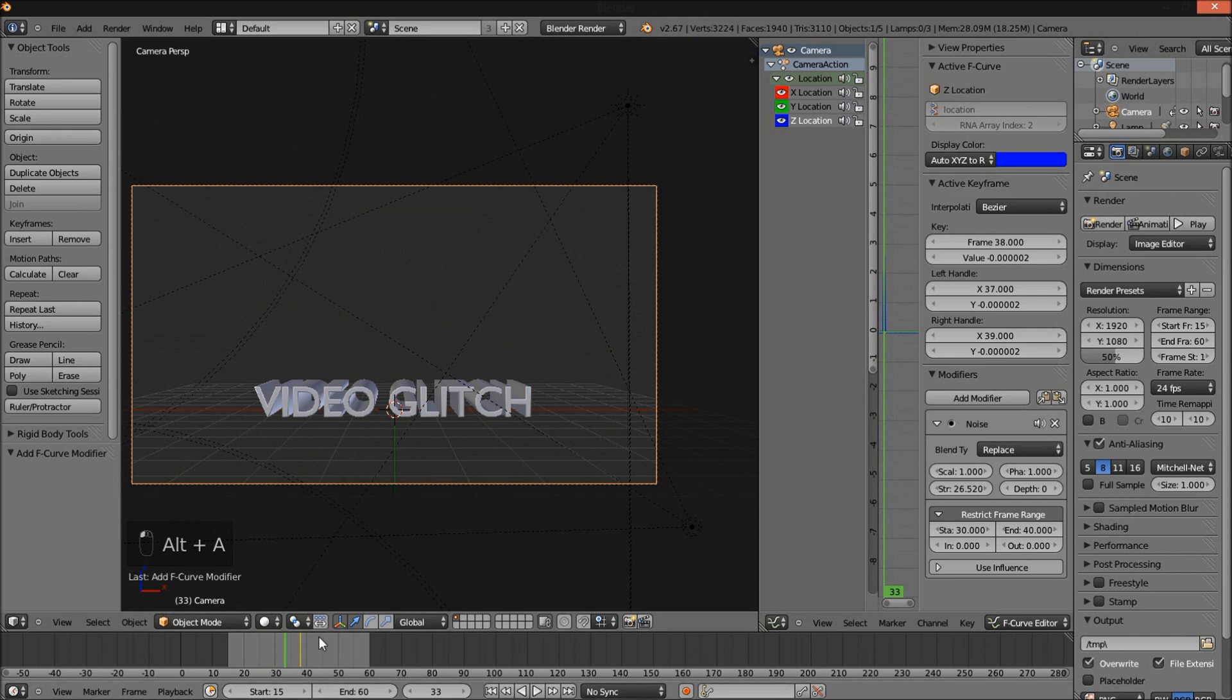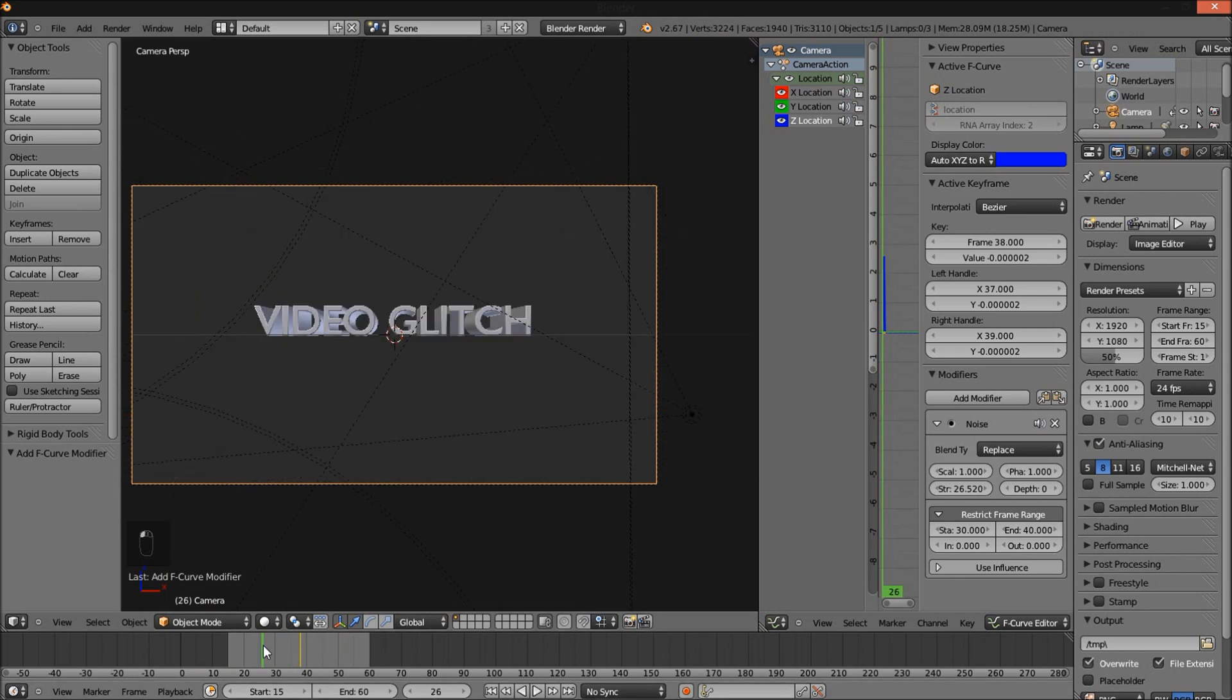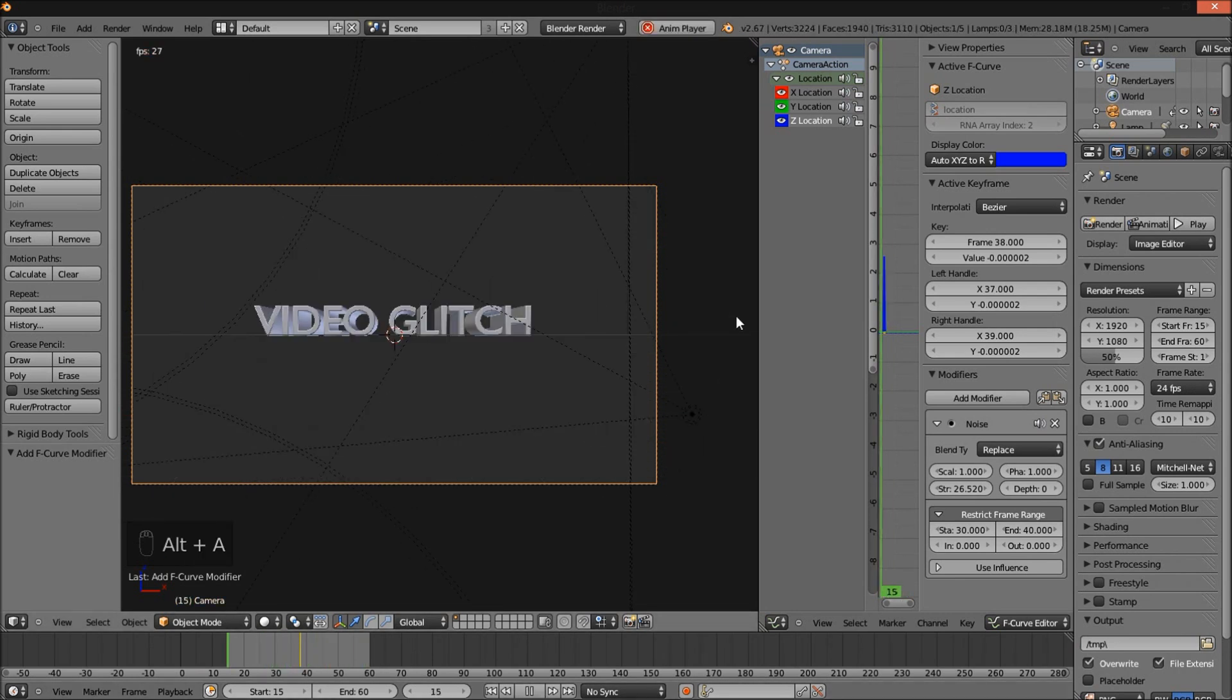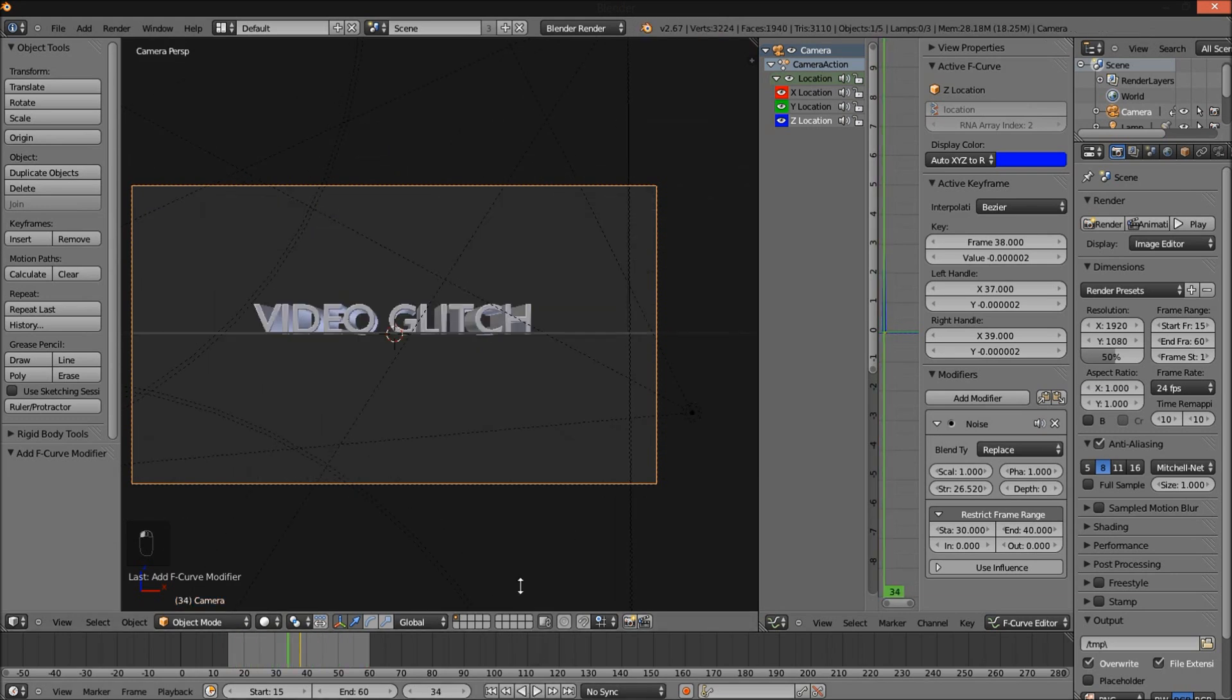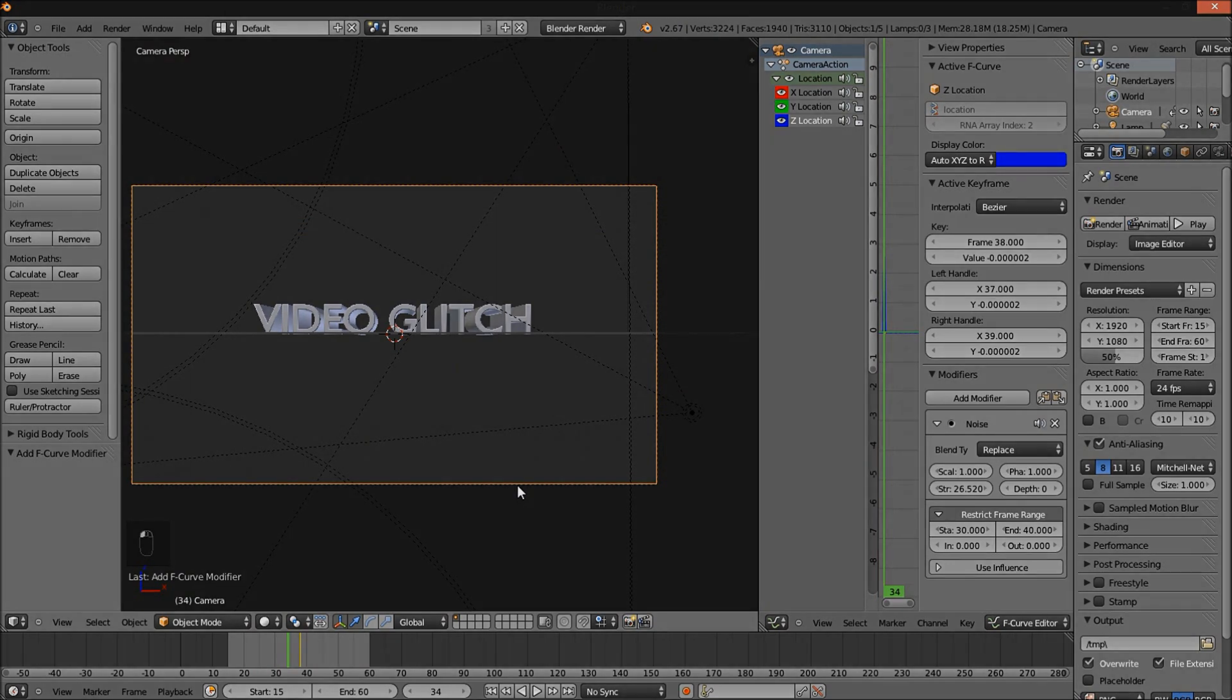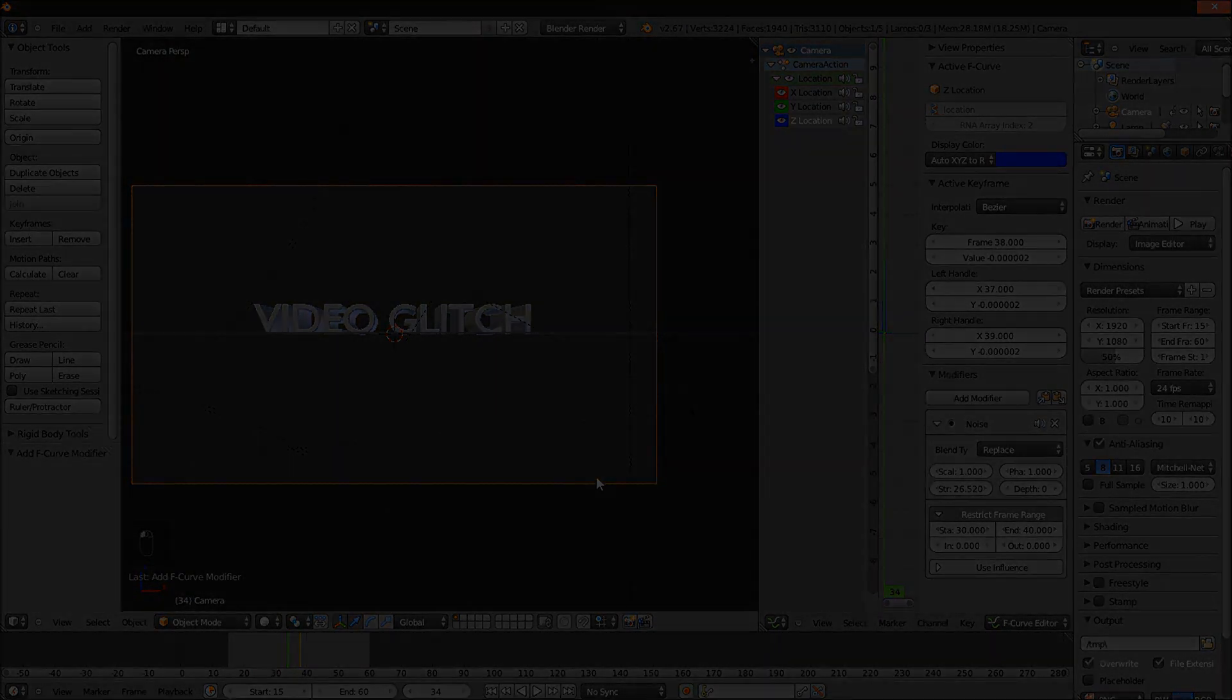We're done making our glitch effect. Don't forget to render your file. Thanks for watching and subscribe for more tutorials from Partners in Crime on 3D rendering, motion, and effects.